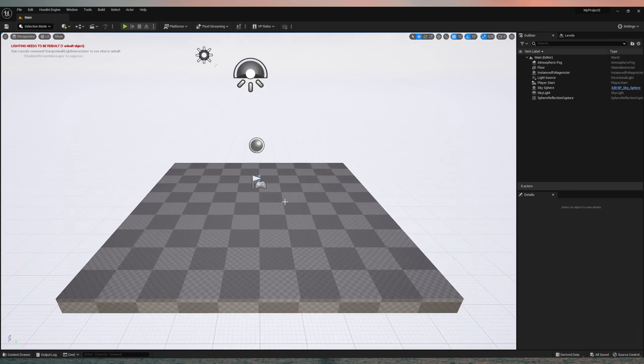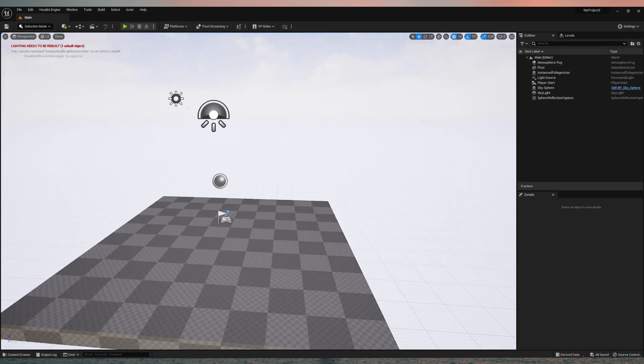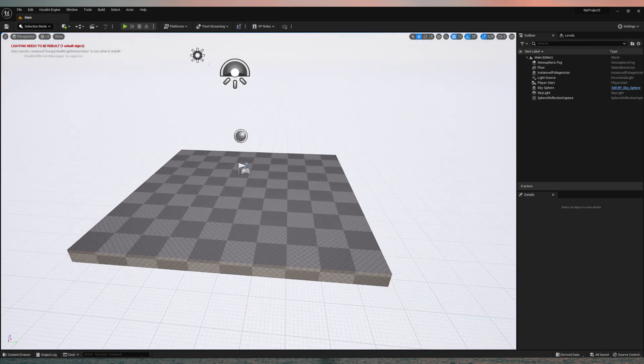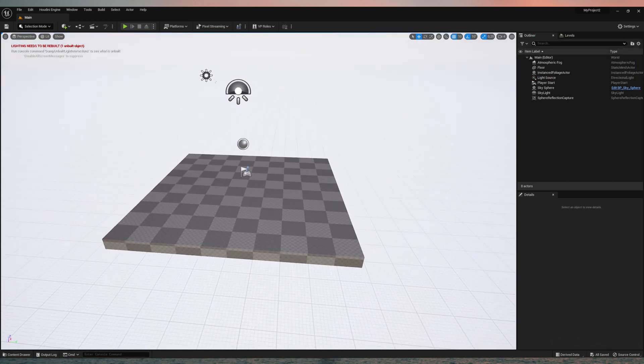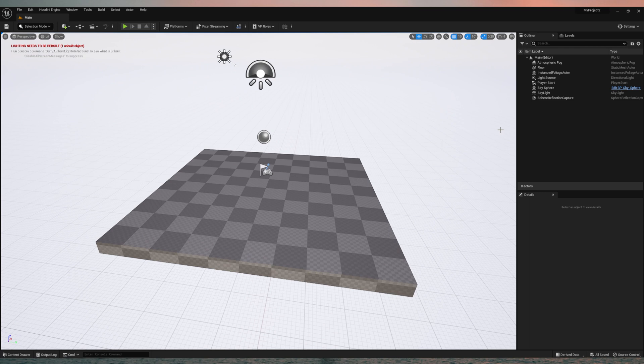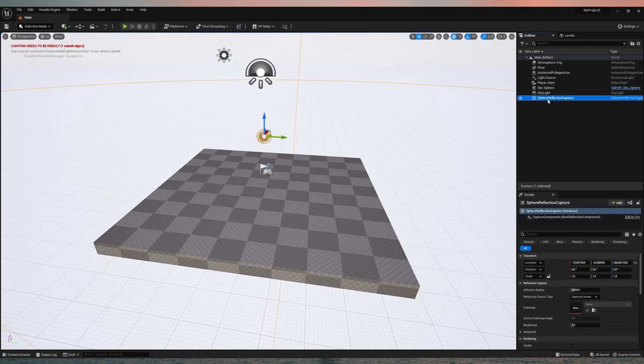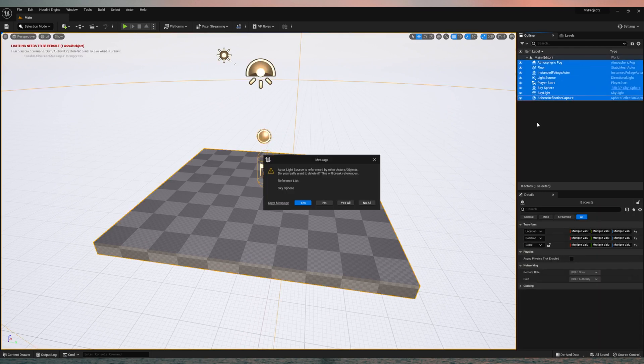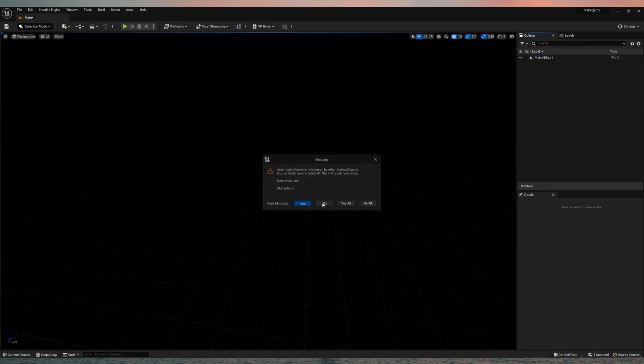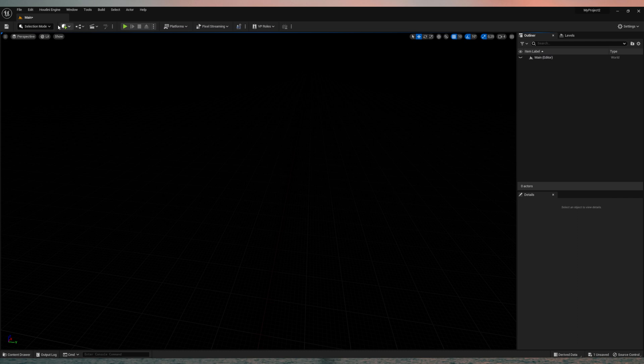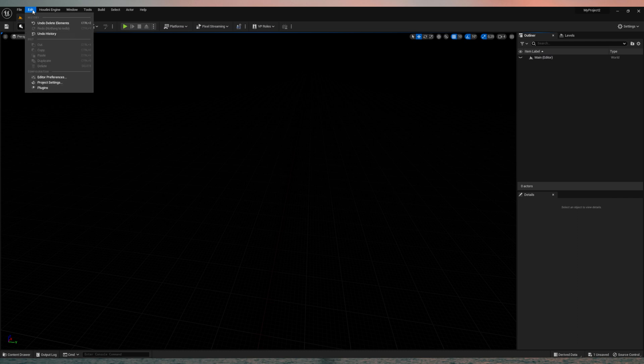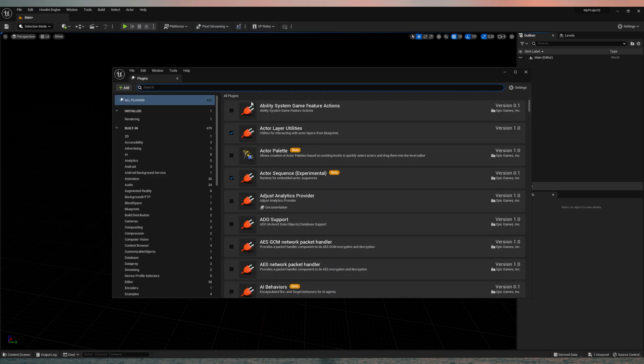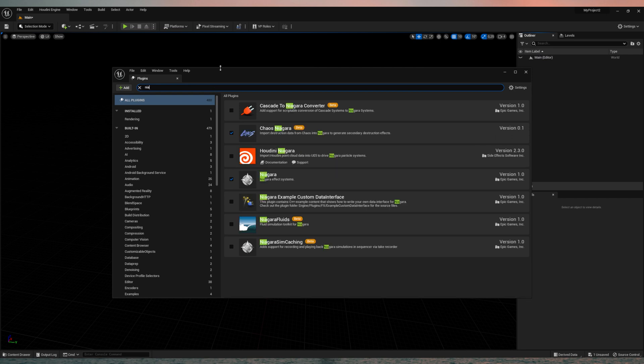So here's a new project, the starter content or the basic setup already here, we can delete that. Let's get rid of it. So what you need to do is you need to get up here to the plugins and search for Niagara. And then you enable the Houdini Niagara plugin.